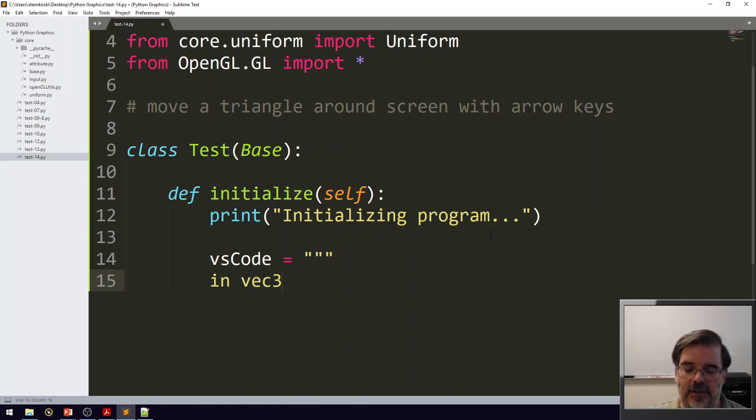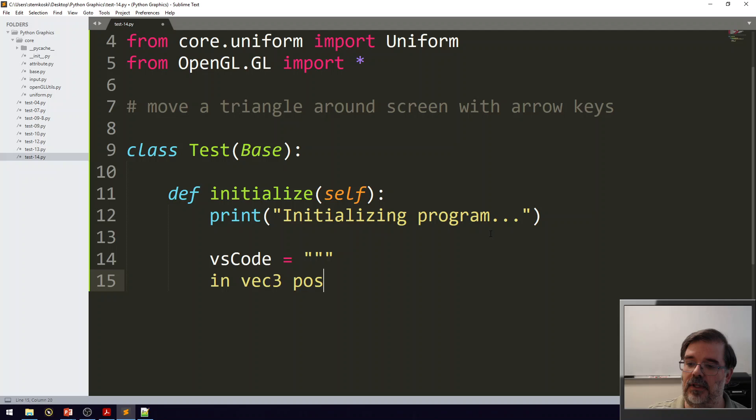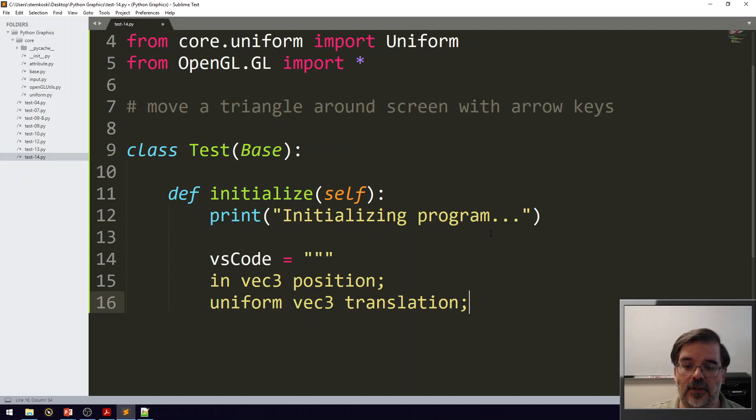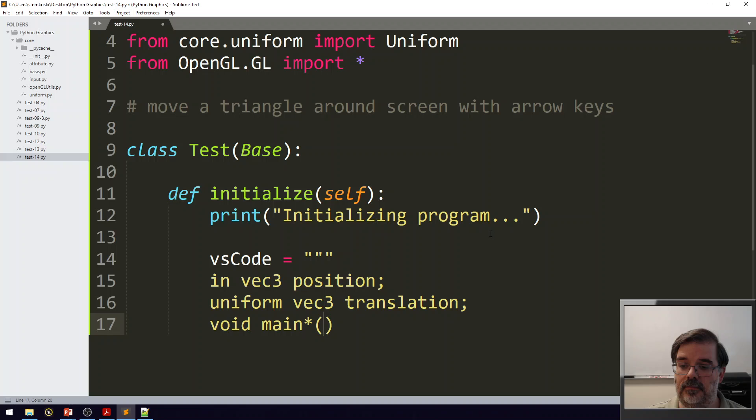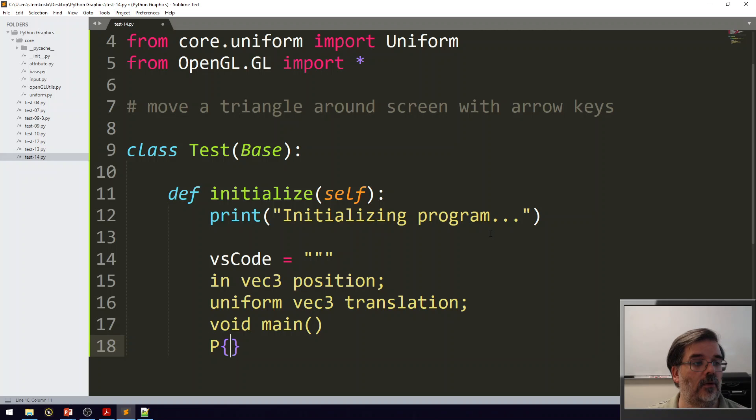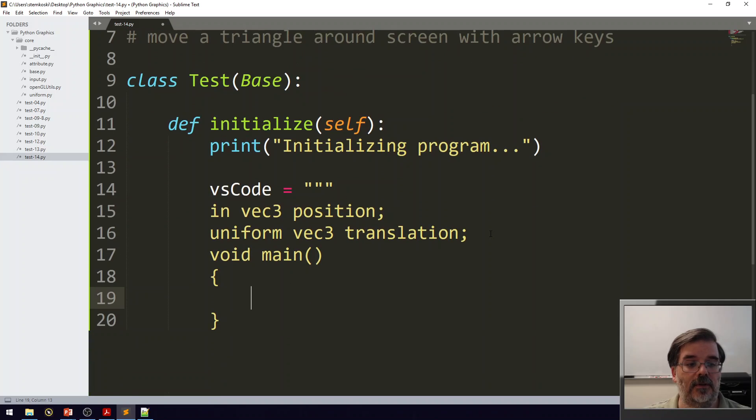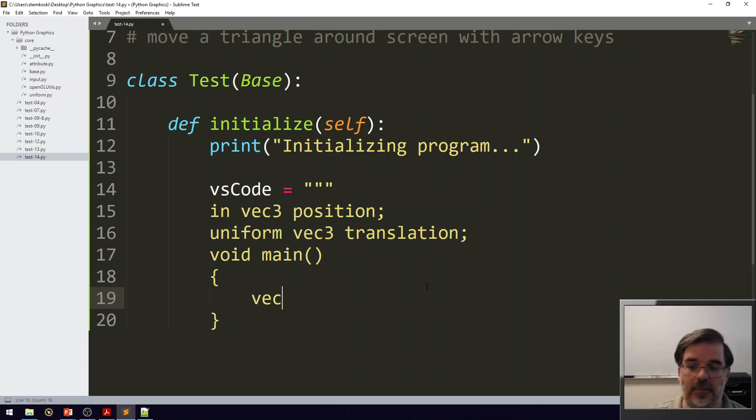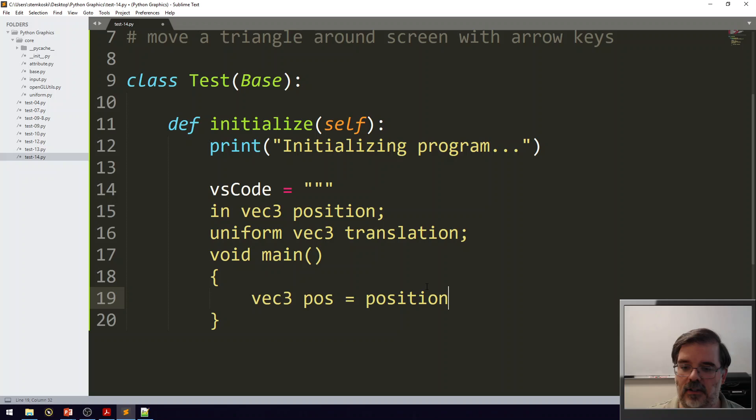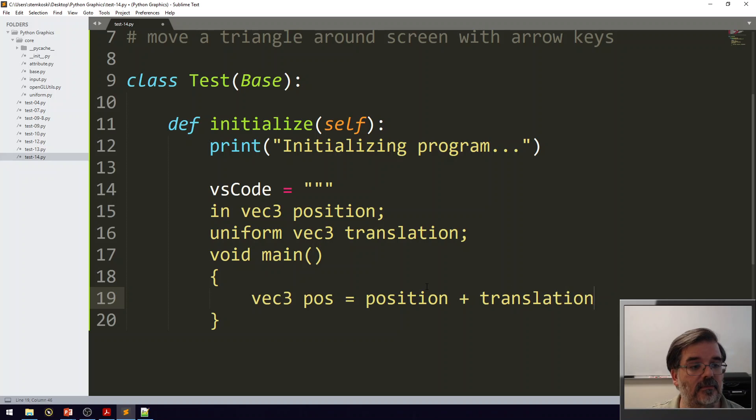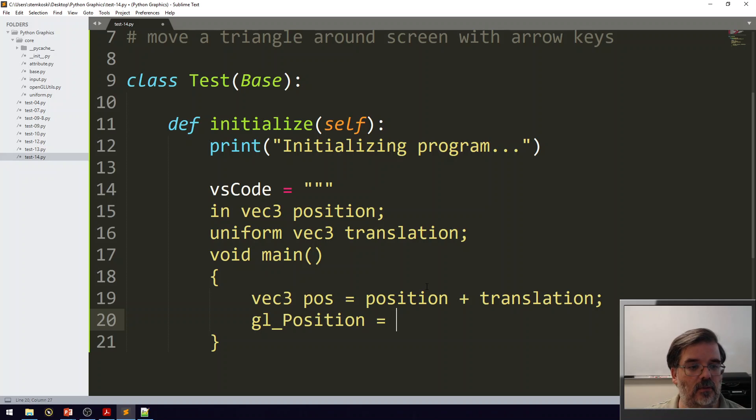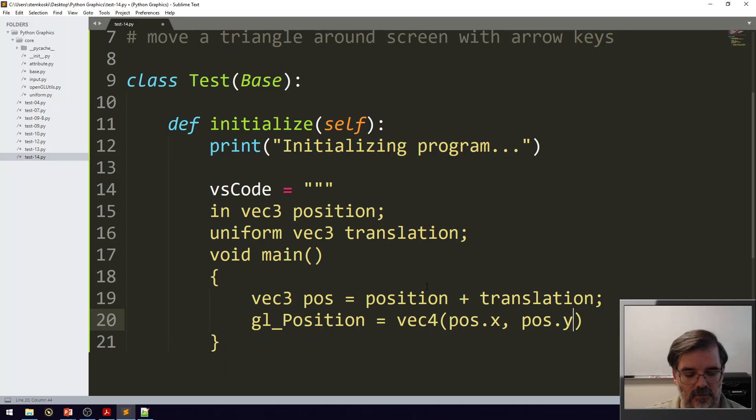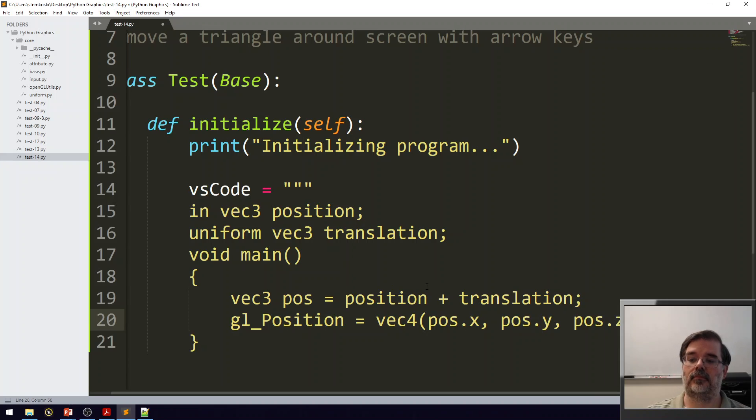So, I'm going to get data from a vertex buffer, so that's an in variable in vec3 position. And I'll use a uniform vec3 called translation to move it around the screen. Void main. Well, first, I'm going to add the position to the translation and then assign the result to GL position. So, I'll make a new vec3 called pos, which is the original position plus whatever is stored in the translation. And then gl_position will be a vec4 containing pos.x, pos.y, pos.z, and 1.0. There's our vertex shader.